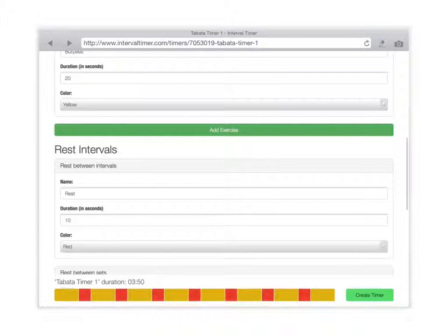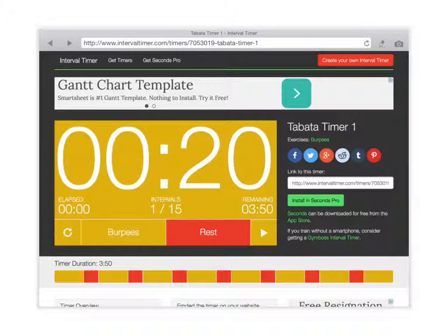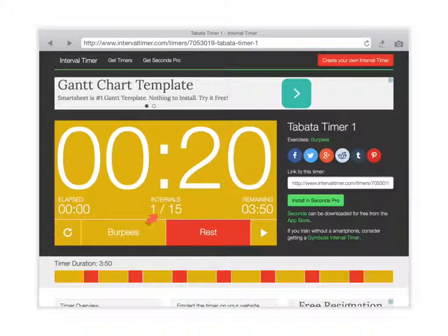Let's create the timer and take a look at it. Hitting play — starting now. You can see the seconds remaining for the current exercise, which is burpees, and coming up next is a period of rest. Over here you have your lap time, the total number of intervals — we're on the first of 15 intervals — and the time remaining. Now it switches over to rest.